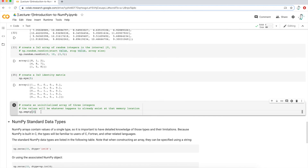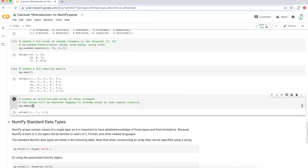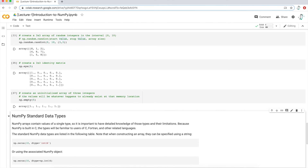The last function to create NumPy arrays is the empty function. This one will take values that happen to be stored in memory, so you don't even know what values are going to be displayed — it's just whatever is stored in memory on your computer or on the Google Colab server. I'm typing in 3 to get a one-dimensional array with three values. If you don't care what the values are, you can create that quickly on the fly with the empty function.